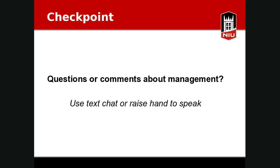We're winding down to the last few slides. I'm going to ask: are there any questions regarding the management section? I'll look at the chat feature and wait for any questions or hand raises.